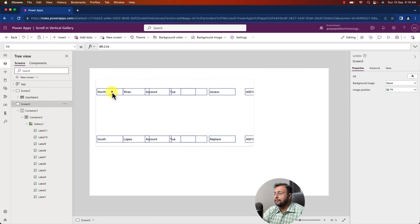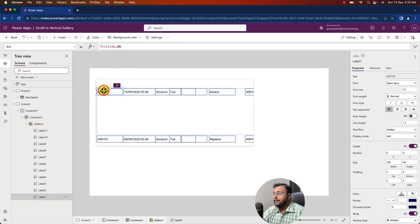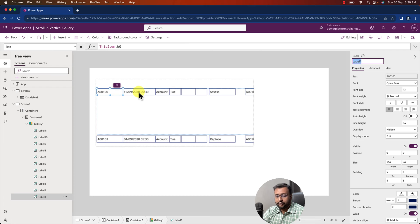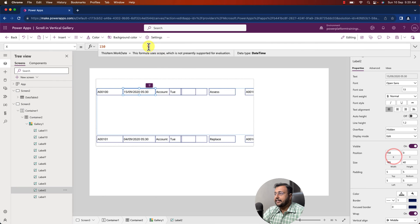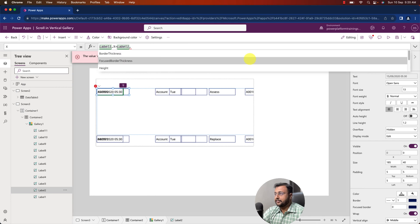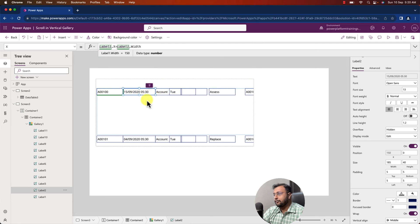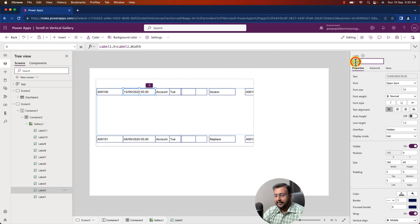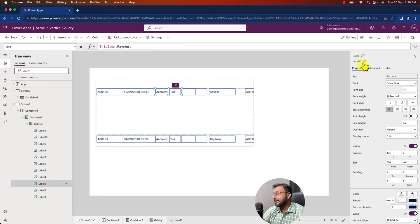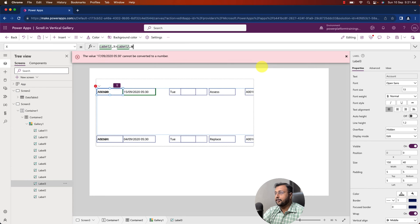Now let's provide the appropriate properties. Here I want to add the work order number. Always follow this technique: once you set a property with work order, copy its ID. For the next label's position, use the same ID and set the X property dynamically as Label1.X plus Label1.Width. This way it will position itself exactly after the previous label.